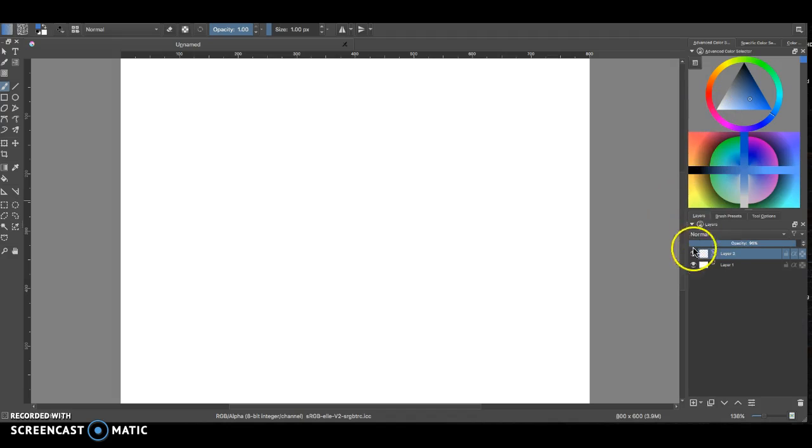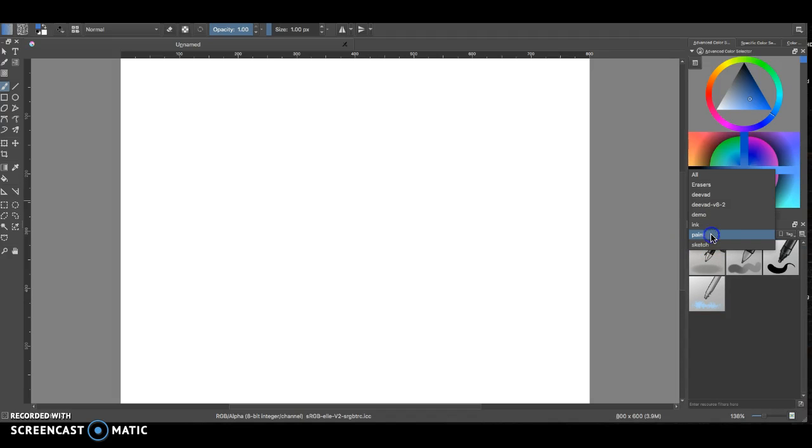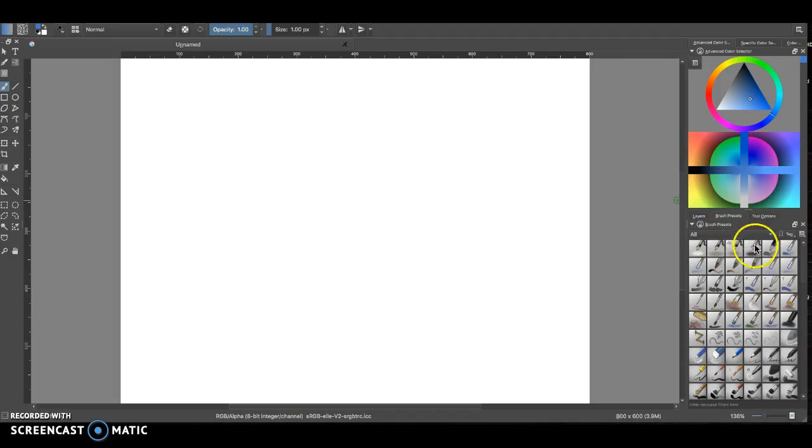Over here on the bottom right hand corner you're going to see two tabs: layers and brush presets. If you click on brush presets there's a little pop-up menu here that shows all different kinds of categories of brushes, and one of those categories is of course all.